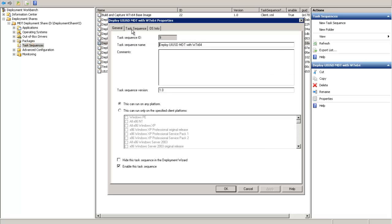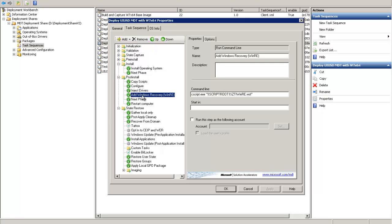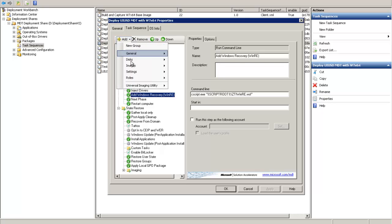Highlight the post-install, add Windows Recover, and then click Add Universal Imaging Utility UIU Machine Configuration.